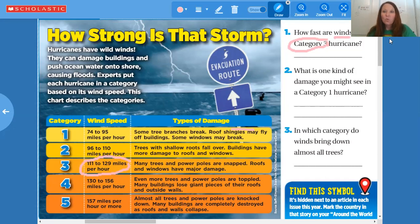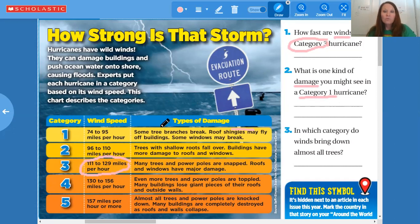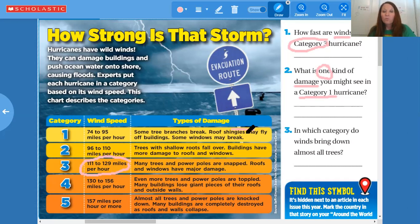Question two: what is one kind of damage you might see in a category one hurricane? We're going to be looking at category one and the damage column. You can write any of these three because it's asking for one kind of damage — some tree branches break, roof shingles may fly off buildings, or some windows may break. Any one of those will be fine.